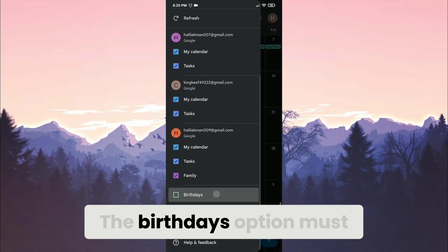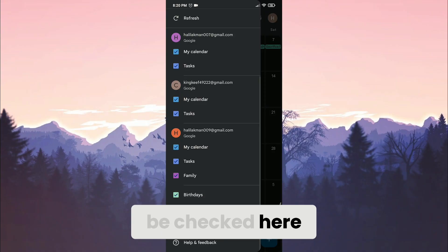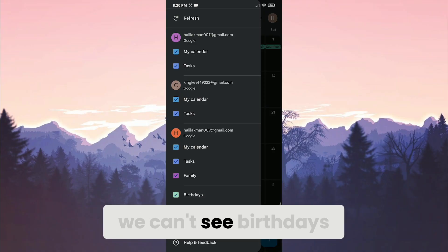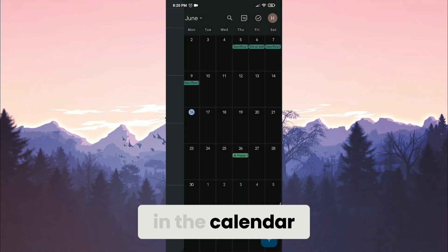The birthdays option must be checked here. If this option isn't checked, we can't see birthdays in the calendar.